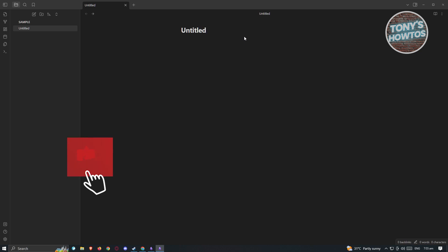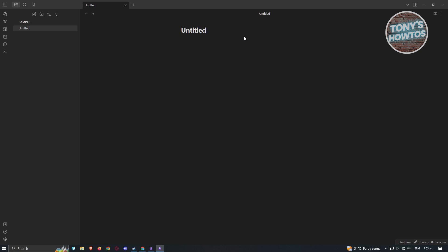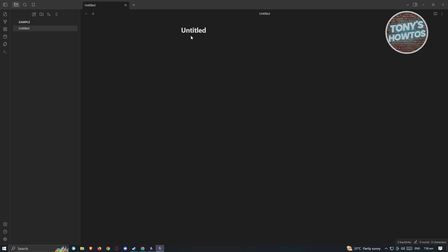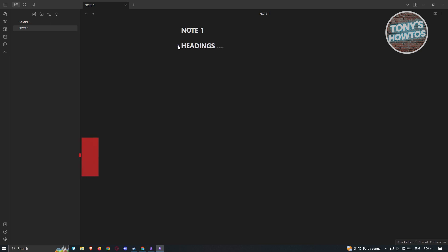In Obsidian, notes use Markdown. Markdown has a very specific format — think of it like HTML tags, but instead we use certain keys. To name your note, type the title first, then press Enter. To add a heading, add a pound sign followed by a space and your text. For example, type '# Headings' and press Enter — it will appear as the largest heading size.